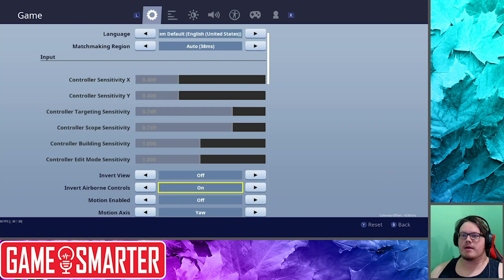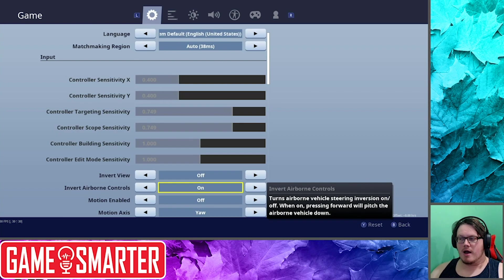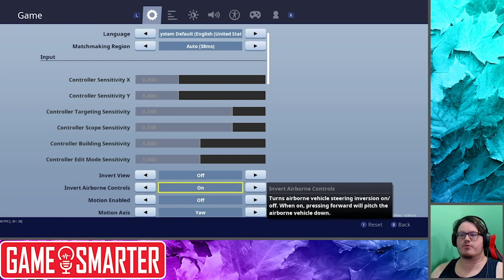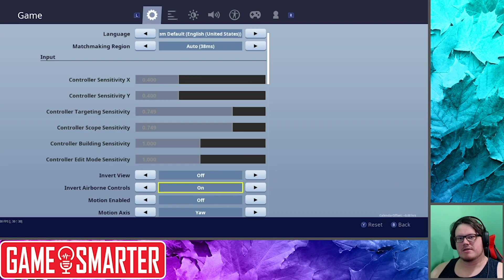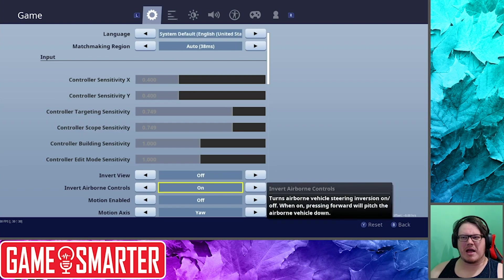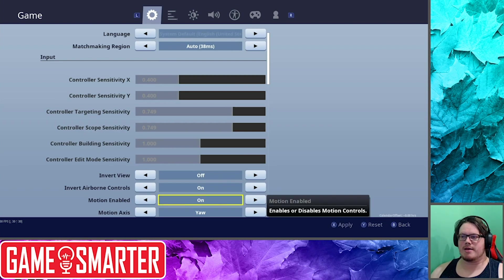If you're someone that needs the invert controls, I bet you know what that means. Invert Airborne Control: so if you're flying a plane, I do prefer to have the invert plane controls because that's kind of where the whole idea comes from.